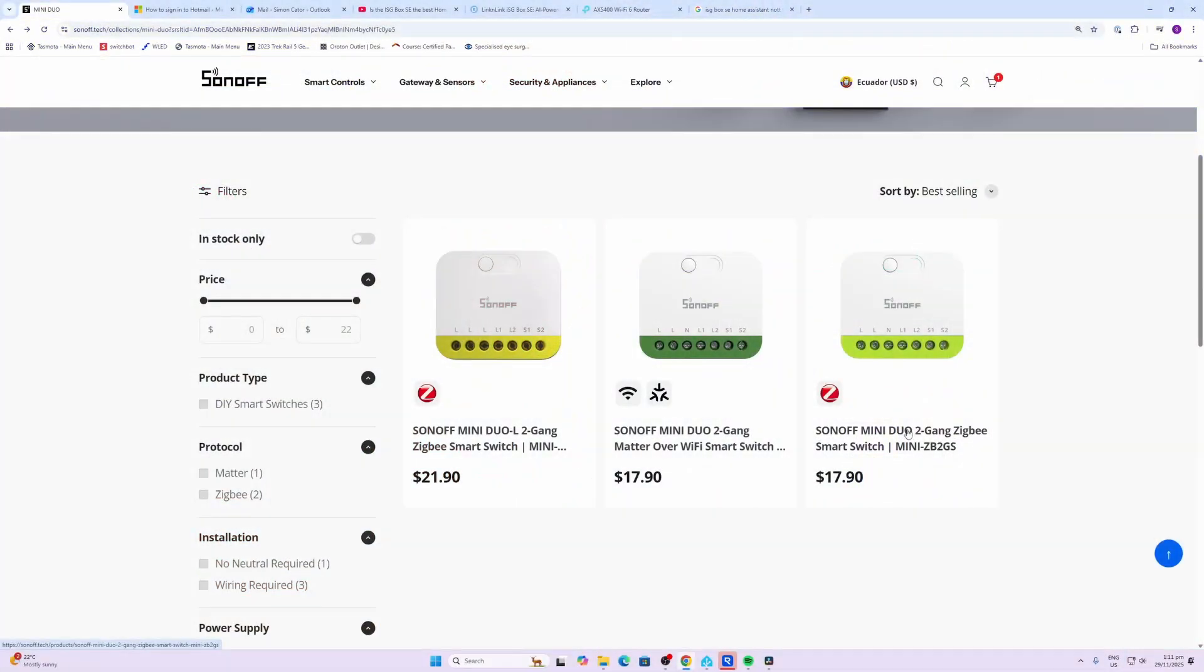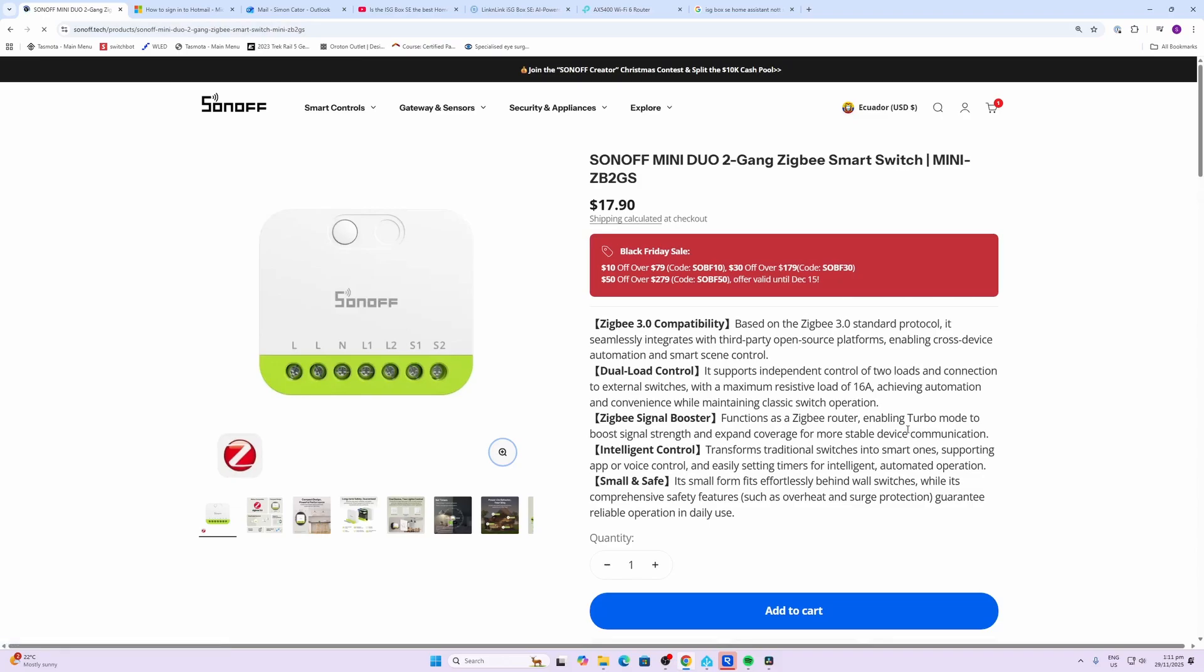Now Sonoff did send me these devices free of charge, but this is not a sponsored video and they have no control over what I'm about to say.